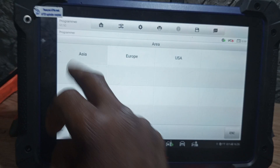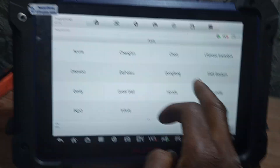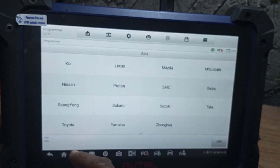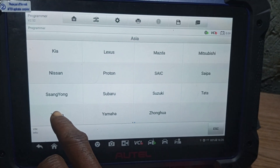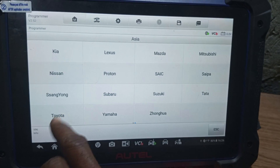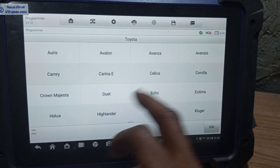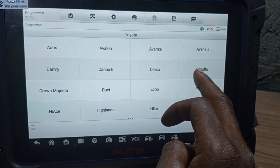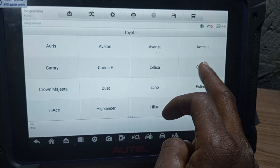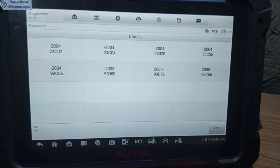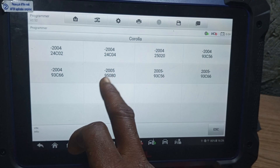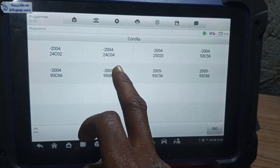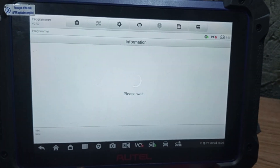You turn to Asia. Then now you look for Toyota. This is Toyota — click on Toyota. Now you look for Toyota Corolla. We are working on Toyota Corolla ECM. Toyota Corolla 95.080. You select that.